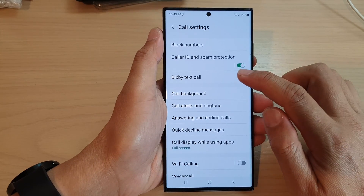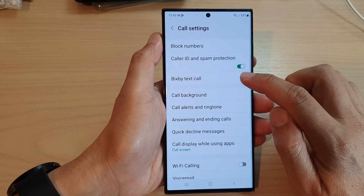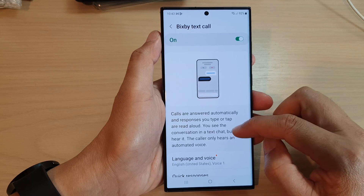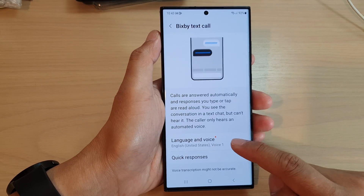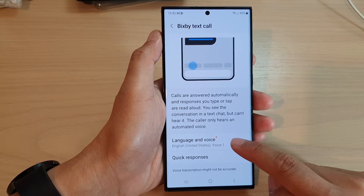Next, we go down and tap on Bixby TextCall. Then we go down and tap on language and voice.